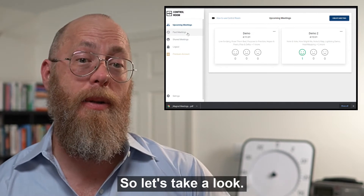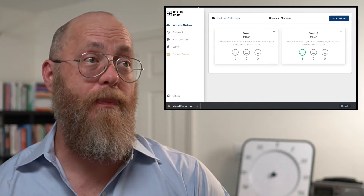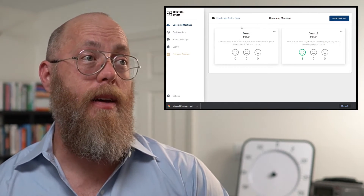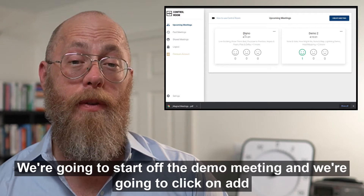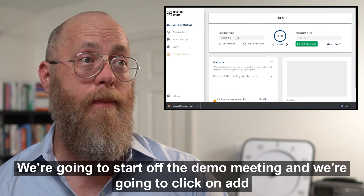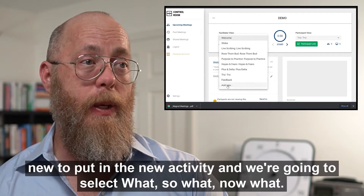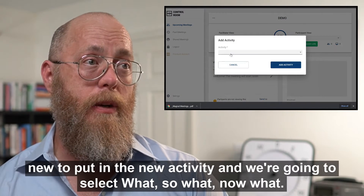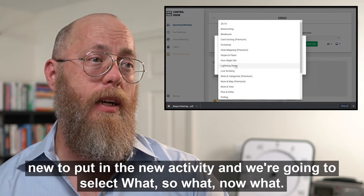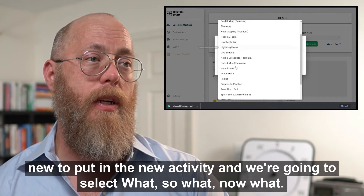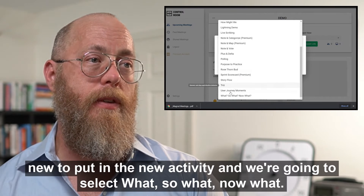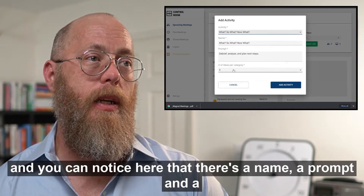So let's take a look. We're going to start off the demo meeting and we're going to click on 'Add New' to put in a new activity, and we're going to select 'What, So What, Now What'.